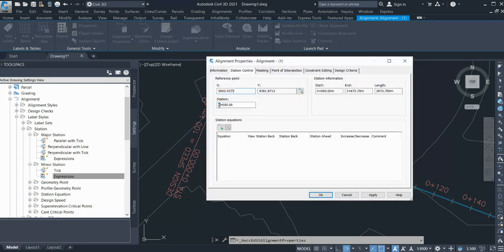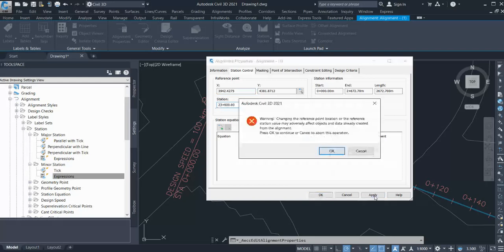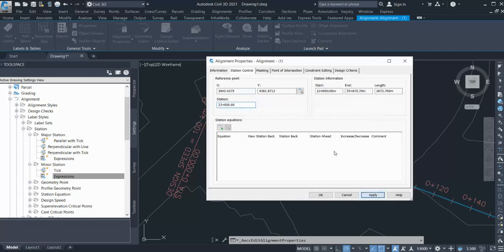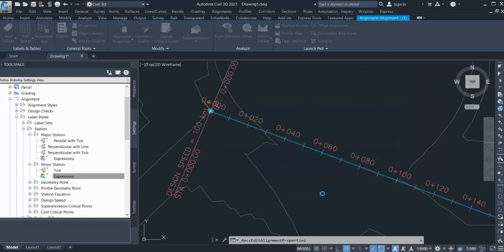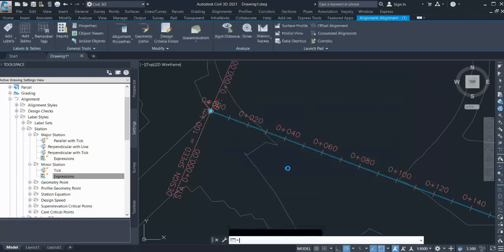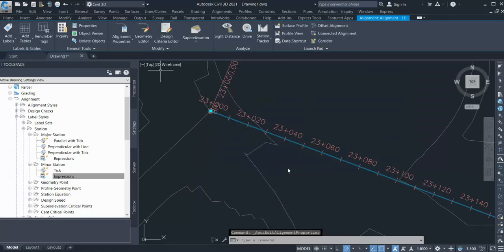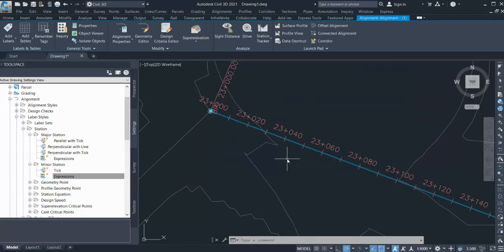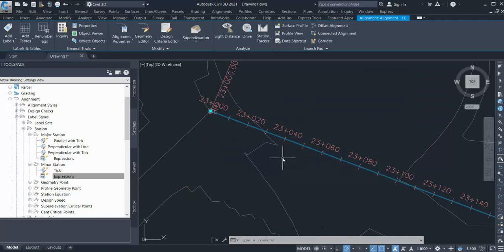If I enter here 23 and click apply and OK, you can see that my chainage starts from 23 kilometers. So in this way you can change your start chainages at any point.